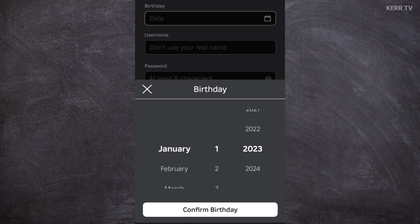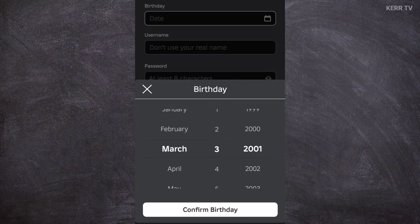Here, you need to provide your birthday. Choose the month, day, and year.